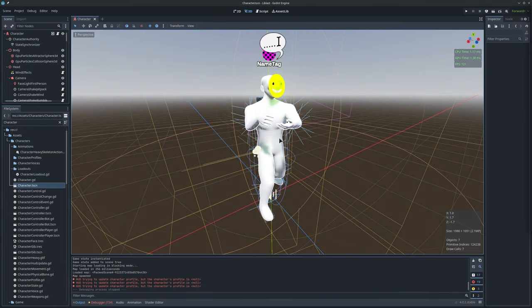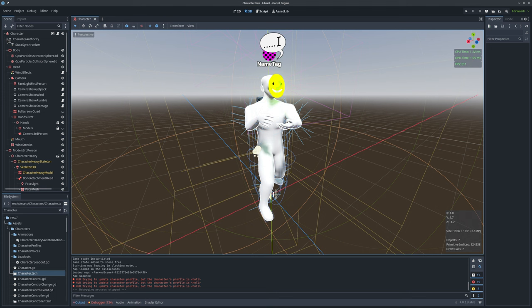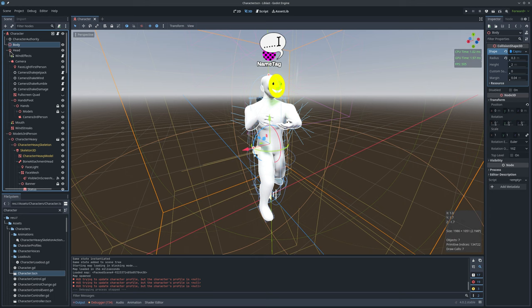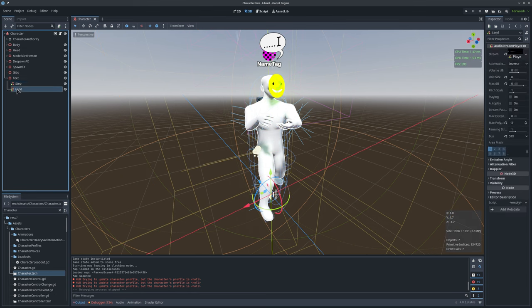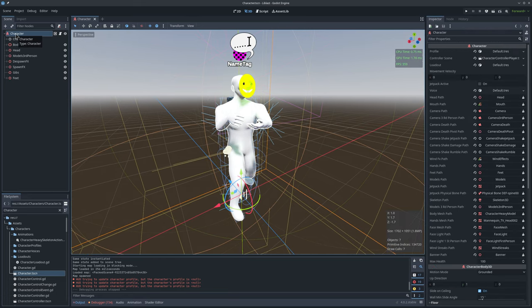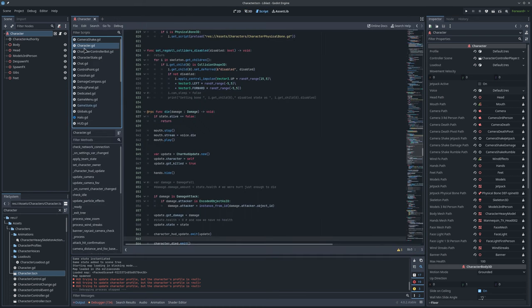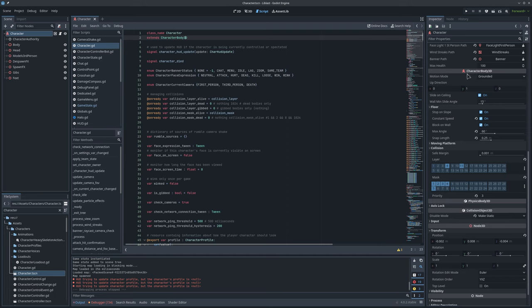Here is the character scene. This is where all of the character components come together. We have the physical collider, the head, the model, various effects, sound emitters and stuff. The character is a CharacterBody3D, or rather it extends CharacterBody3D, which means it has all the movement options of a CharacterBody3D, all visible here in the inspector.